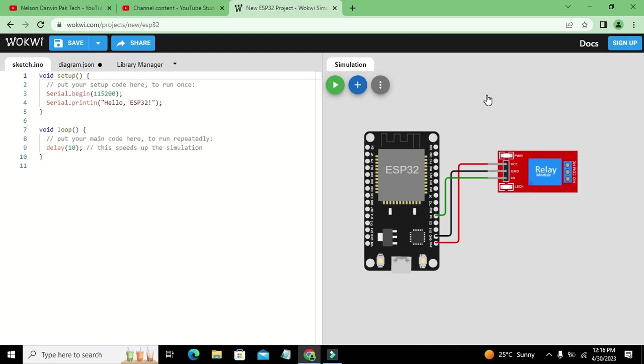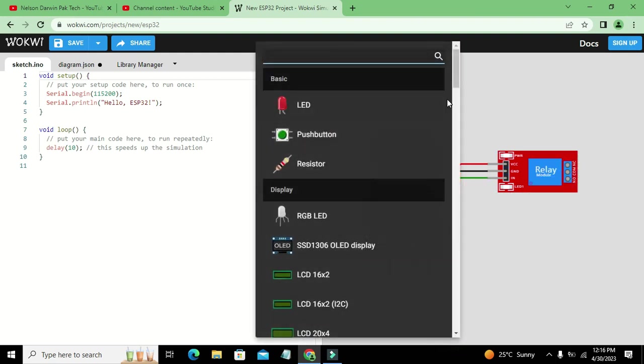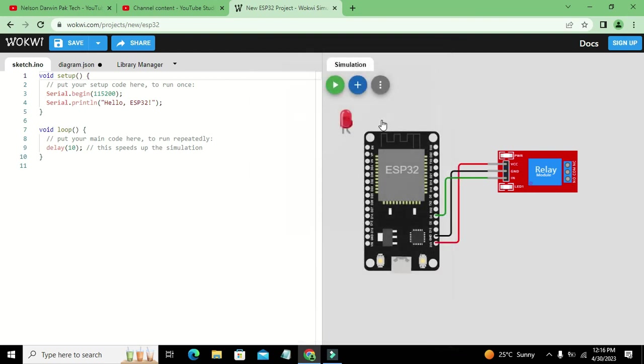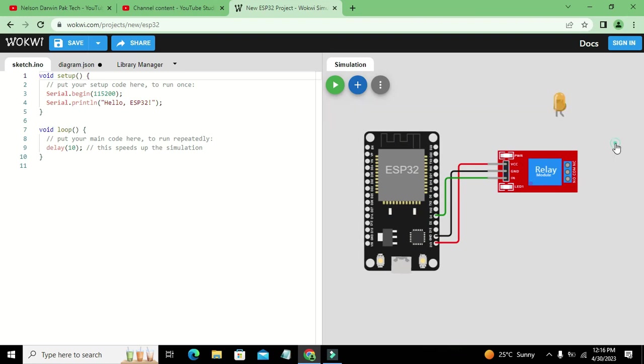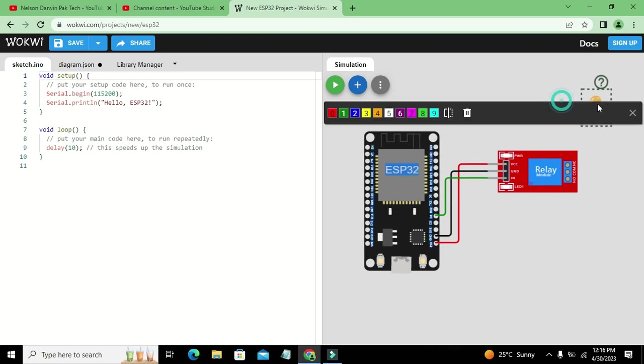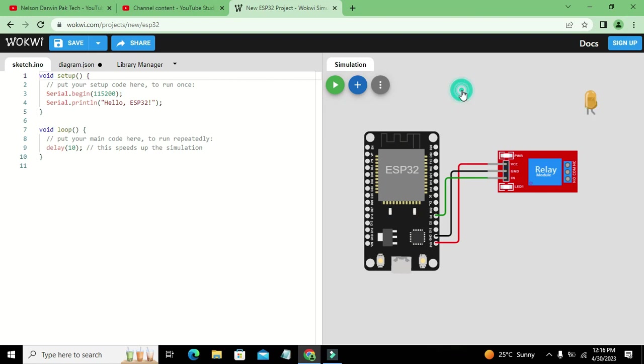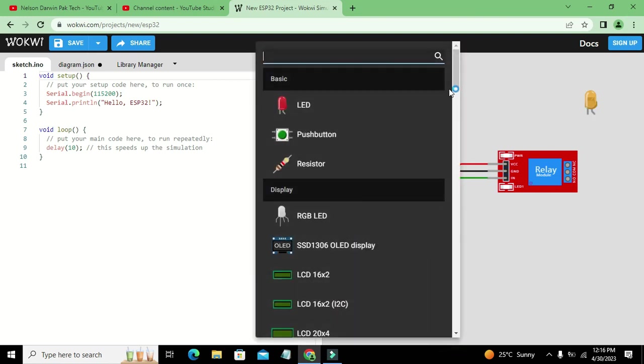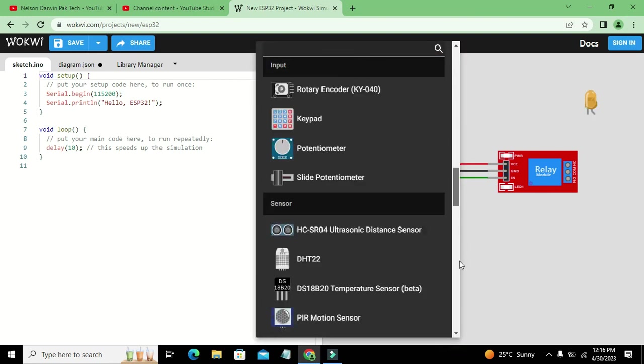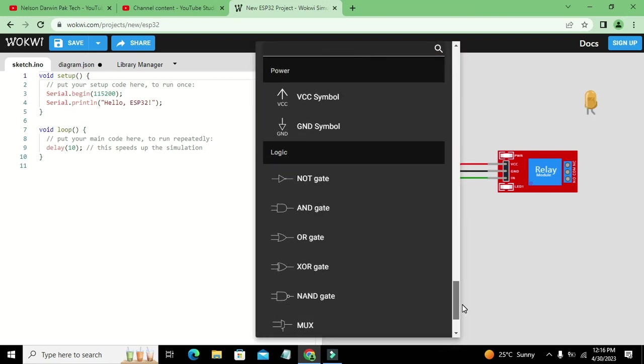So this is the working. As we don't have a big device, so we will just use an LED. Okay, we can change the color of LED if you want. Now we will go and we will take VCC symbol.